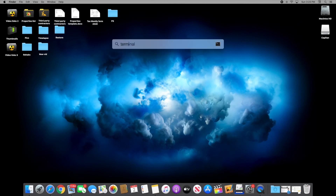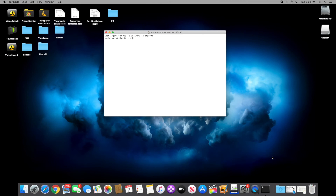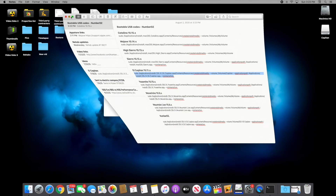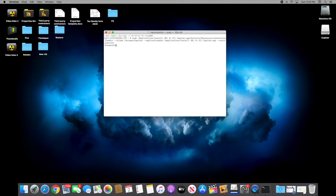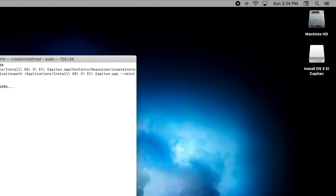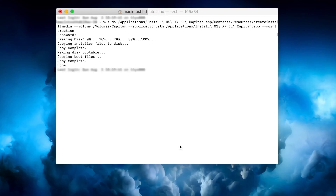Your USB is ready for the next step. Open Terminal and paste the code you copied from the other video. I have the codes in my notes so I'm copying and pasting from there. Paste the code in Terminal and hit Enter — it will ask for your password, type it in and hit Enter again. It will start creating the bootable drive, which could take between 20 to 50 minutes depending on your computer's speed.